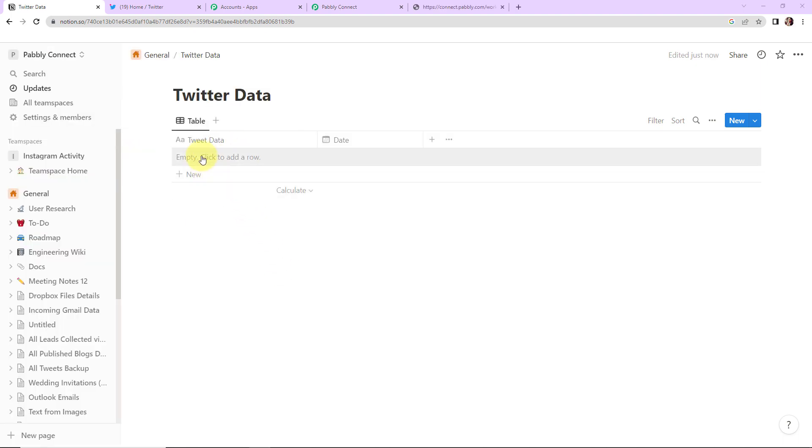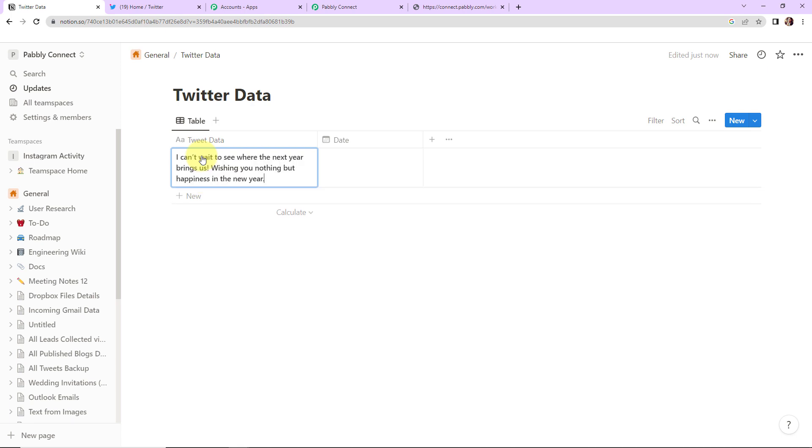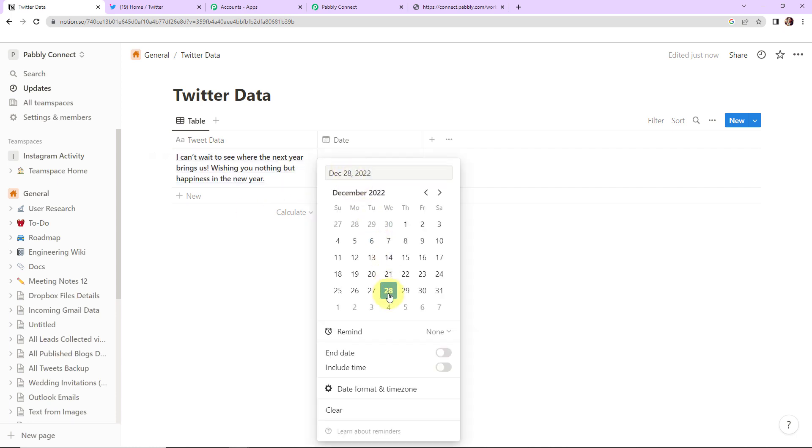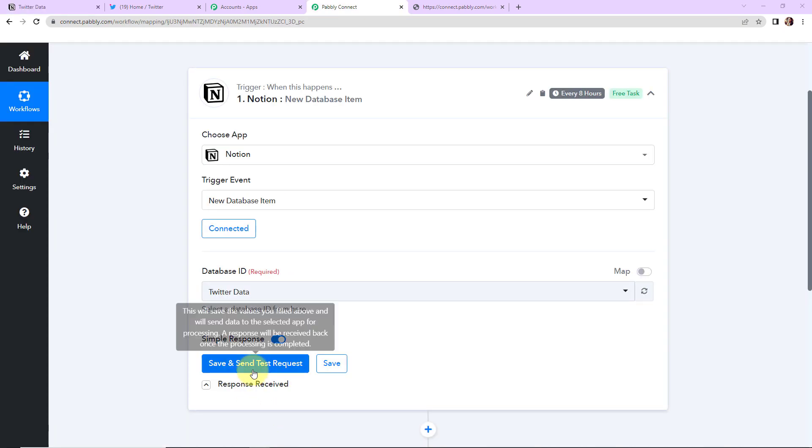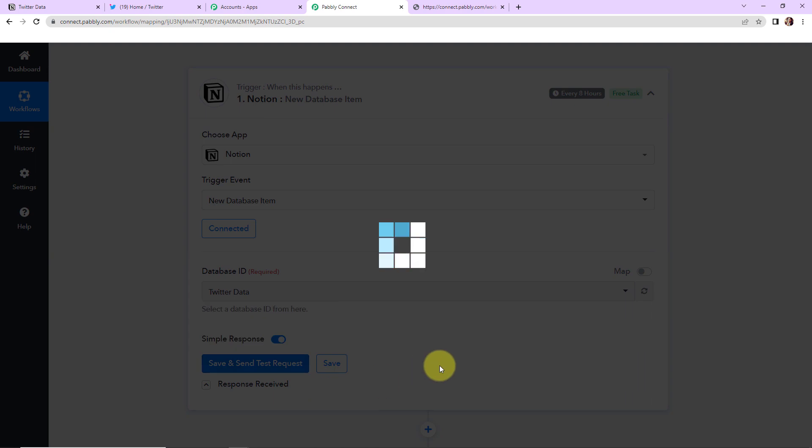So now I'm going to add some data over here. So let's say that I want to wish new year and that's what I want to tweet. The matter here is I can't wait to see where the next year brings us. Wishing you nothing but happiness in the new year. And what is the date? So date is today. So today this particular data has been inculcated in our sheet. So now I'm going to click on save and send test request.